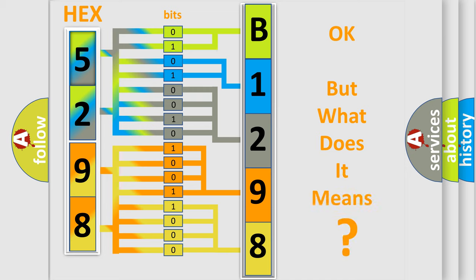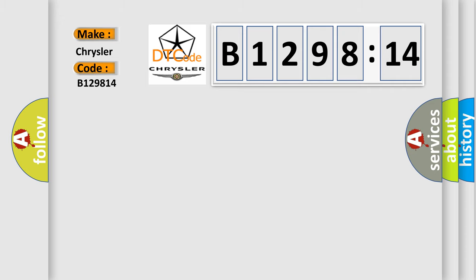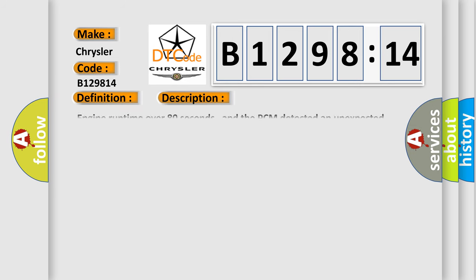The number itself does not make sense to us if we cannot assign information about what it actually expresses. So what does the diagnostic trouble code B129814 interpret specifically for Chrysler car manufacturers? The basic definition is air fuel sensor bank one sensor one heater circuit malfunction.